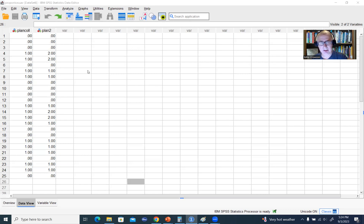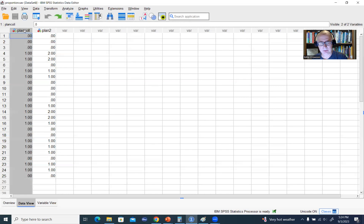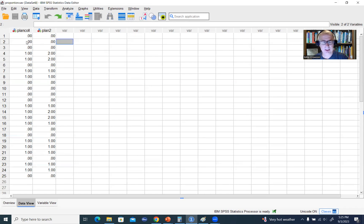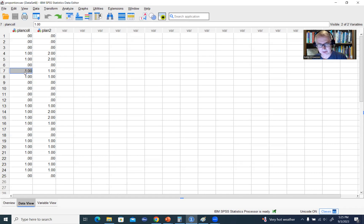The data we're going to be starting out with is this right here. We're going to essentially assume that we have a sample of 25 students from a high school, and they have given an indication as to whether they plan to attend college or plan not to attend college after graduation. The value of zero on this variable represents a plan not to attend college; a value of one indicates the plan to attend college.